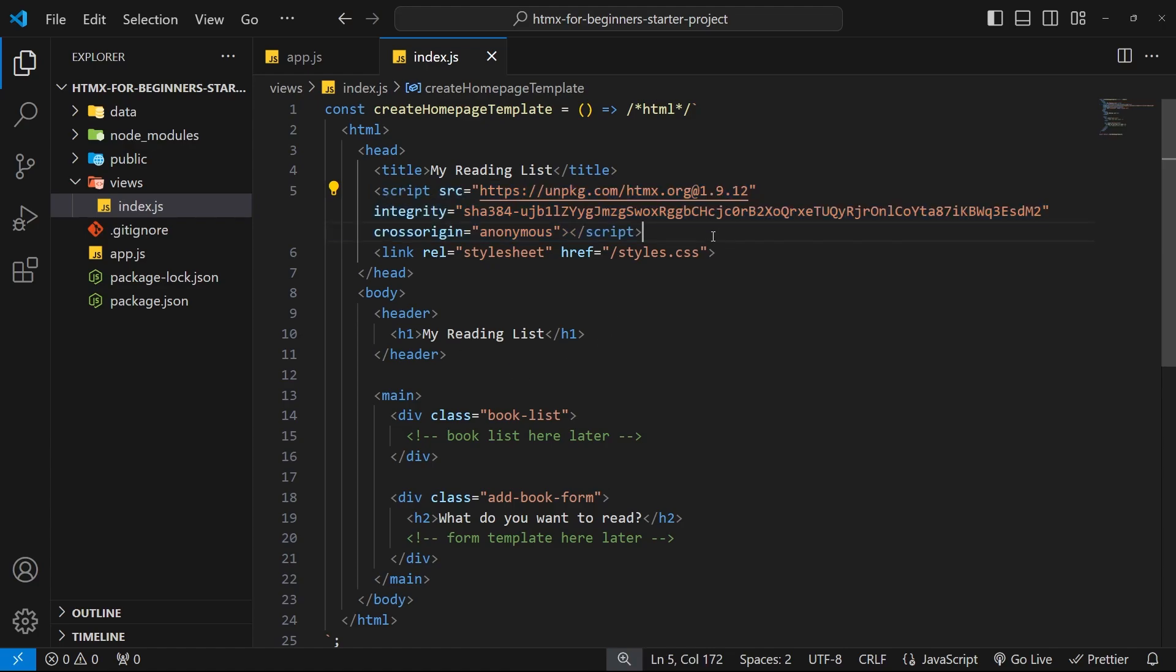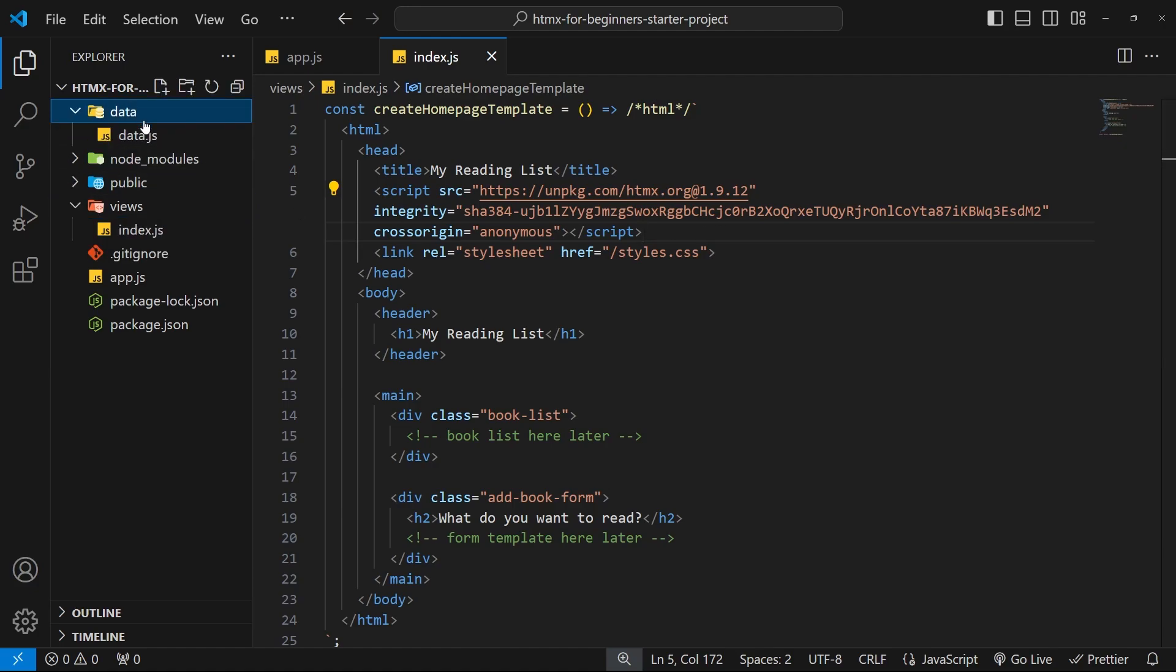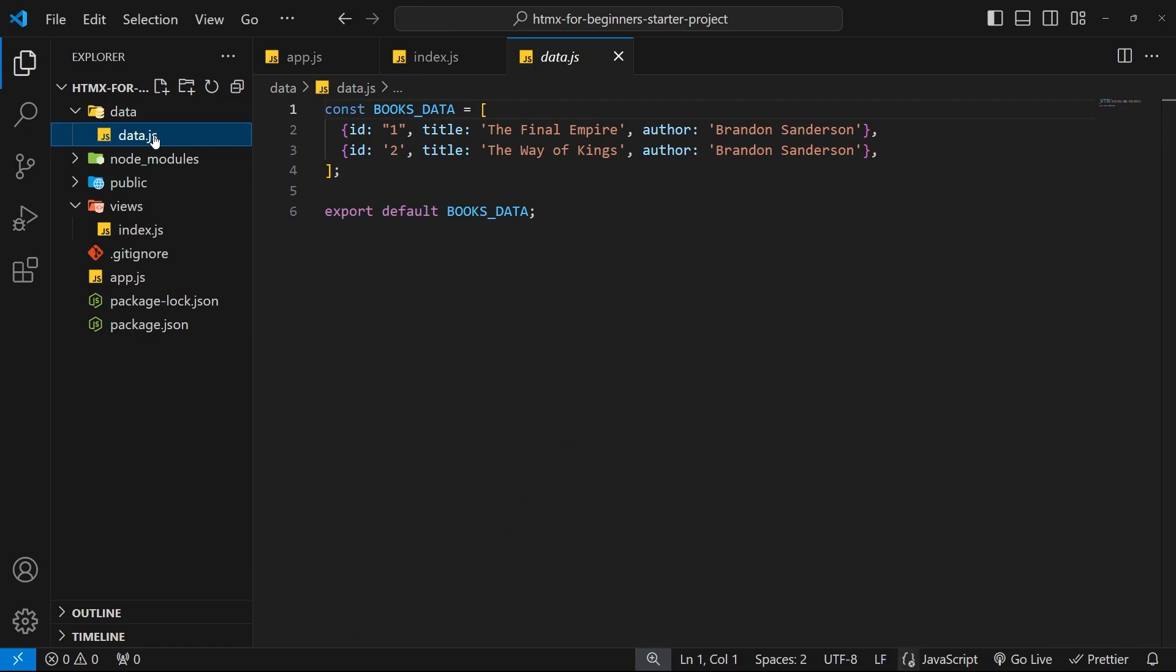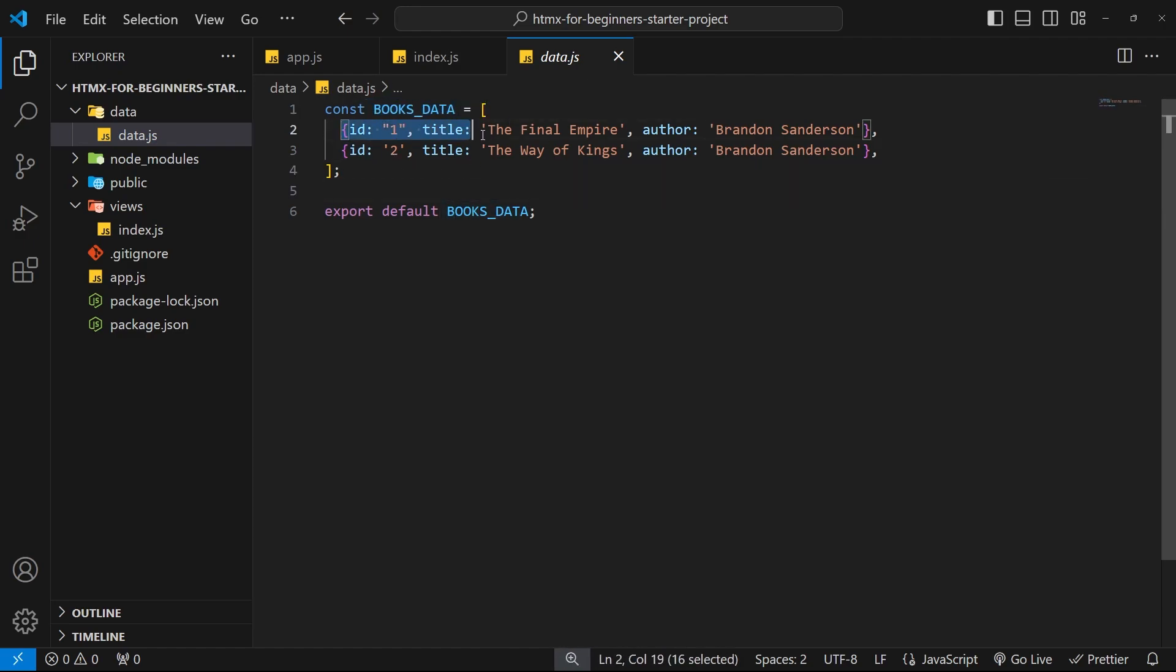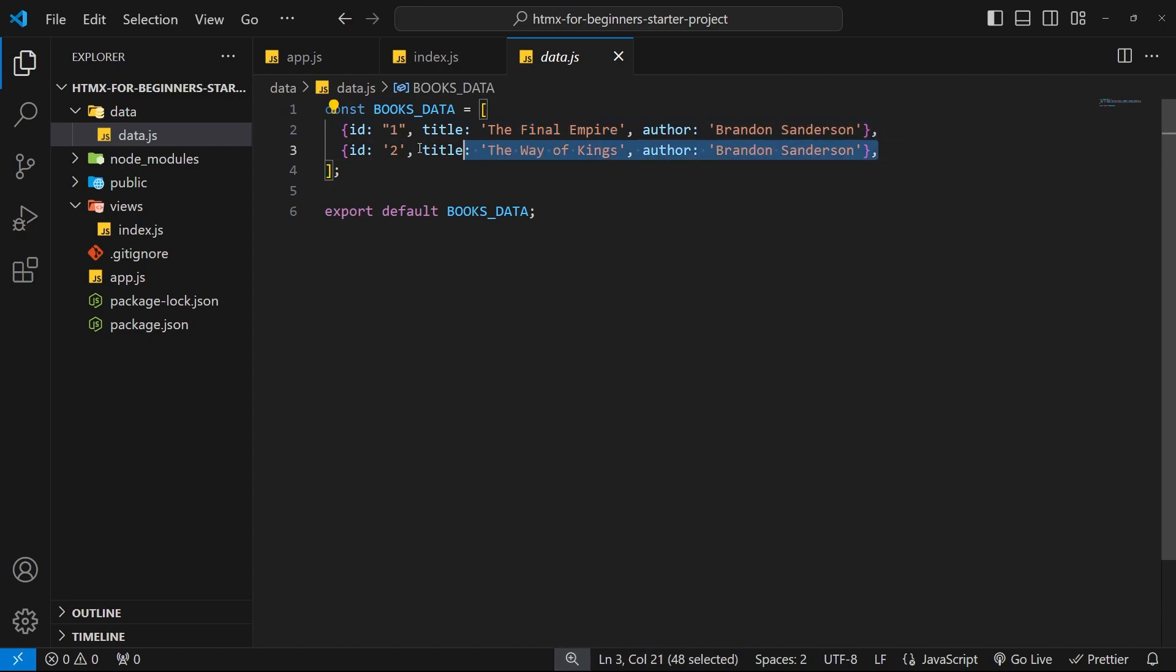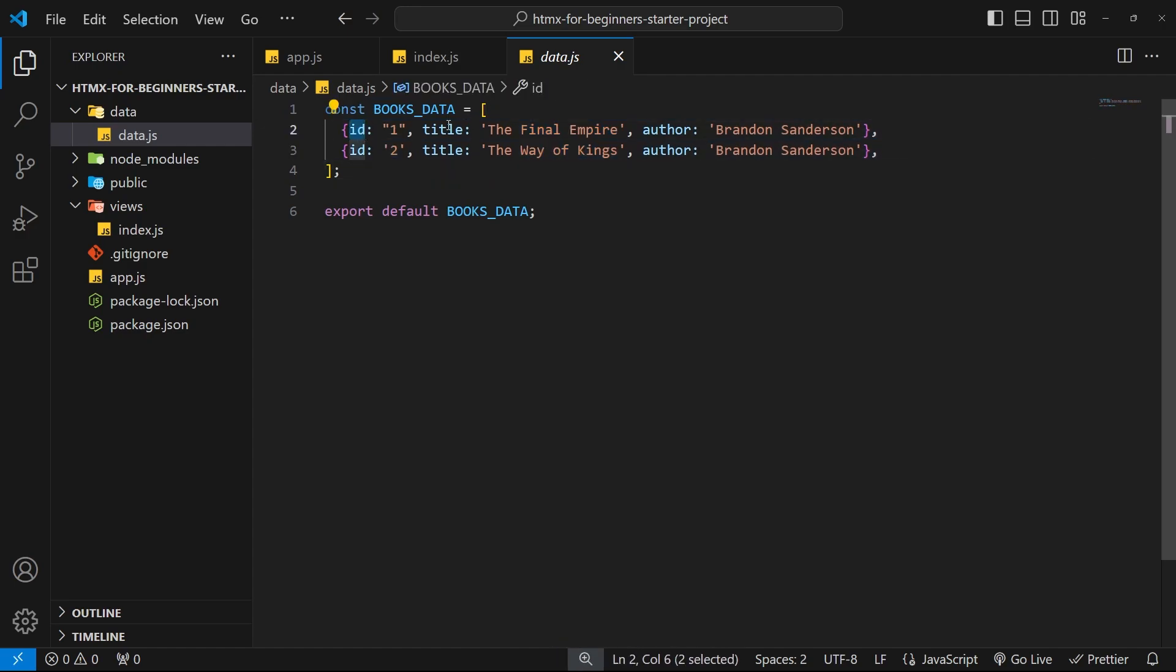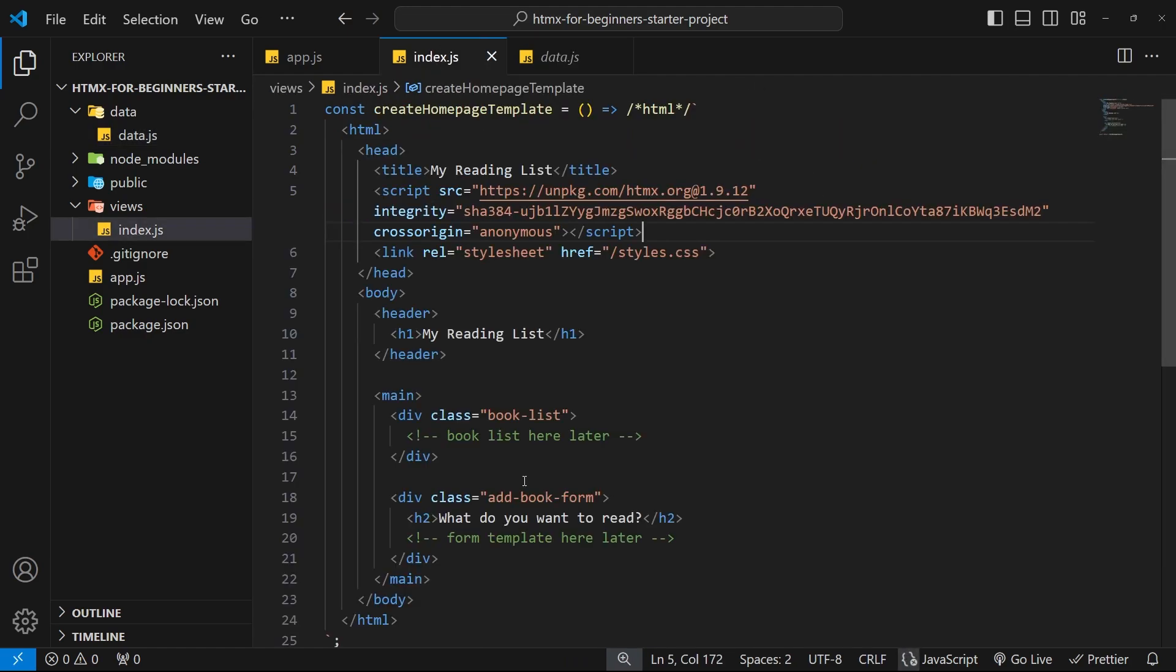Okay, so there is one more thing I want to mention before we move on to the next lesson and start using HTMX, and that is this data folder right here that I've already made. And inside that we have a data.js file which contains the data we're going to be using later on. So this is just an array that we export called booksData, and at the moment we just have two book objects inside this array. Each book has an ID, a title, and an author. And starting in the next lesson we'll be using this data inside our HTML templates when we make a request to the server using HTMX.